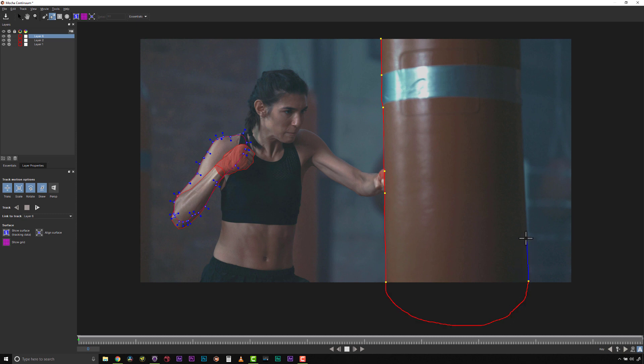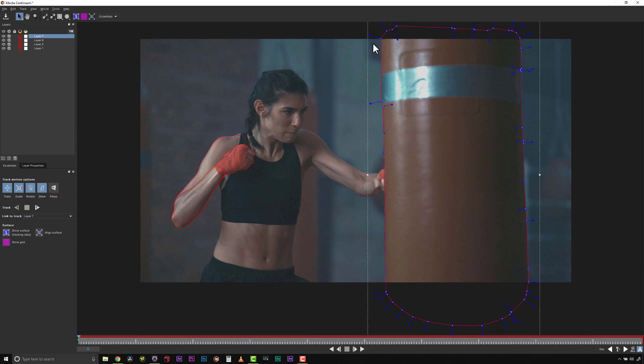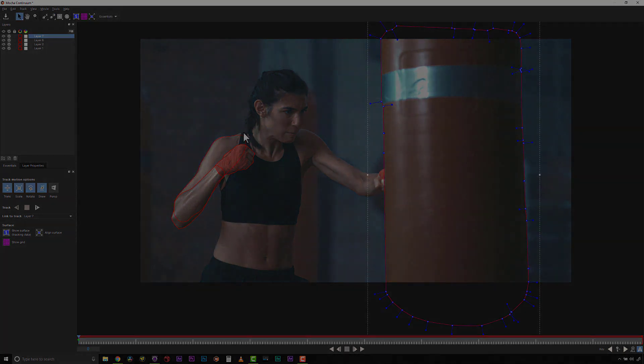We let the software find the edges, but switch over to Freehand when we hit a blurry or unclear edge. Note that if you are using the Magnetic Spline by the edge of the frame, it will automatically switch over to Freehand so you can smoothly roto objects that travel off screen.